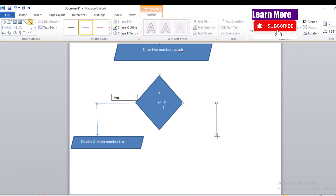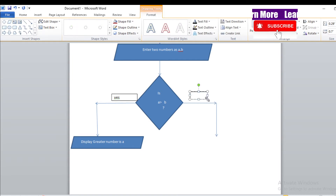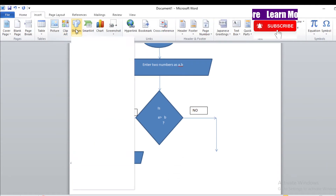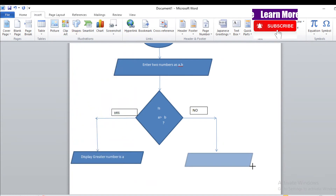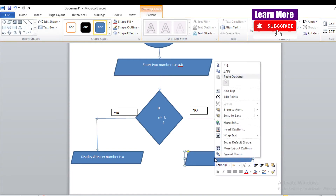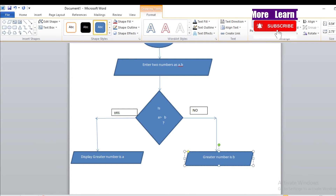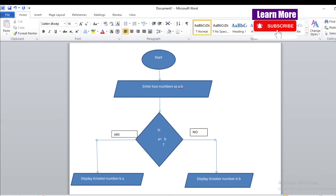If the condition is not satisfied, we use a parallelogram to display the result. Write: 'Greater number is B'. So the display shows: the greater number is B. Now let me explain this flowchart once more.